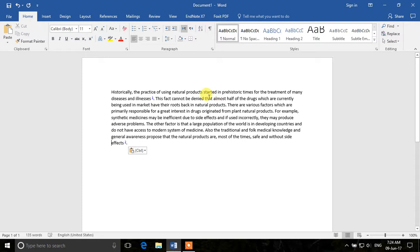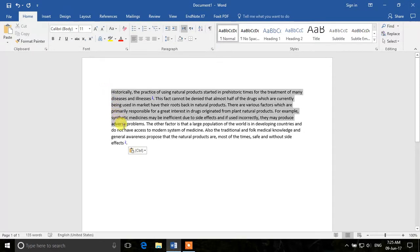To do any operation on text, the first thing is to select the text. If you ask the computer to do an operation on something, you need to tell it which text to act on — whether it's changing the font or changing the size. So we have to select the text first.